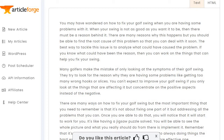"The best way to tackle this issue is to analyze what could have caused the problem. If you know what the reason could have been, you can work on the things that can help fix your swing." There's a little redundancy in this — you could probably take out one or two of those sentences. It's more about: if you have a problem, figure out why, then look at the root of the problem.